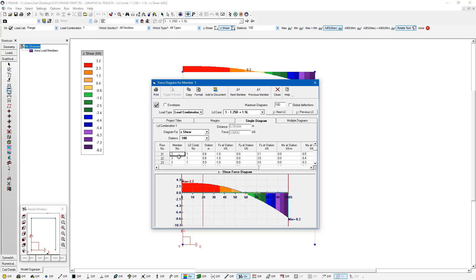And associated with that, we also have all the different station results available, not only for shear, but also for moment. And it's going to show us exactly where that station is located. So again, that's where the 100 stations comes into play. This could be less if I wanted it to. And we can switch load cases and combinations and even result diagrams here.